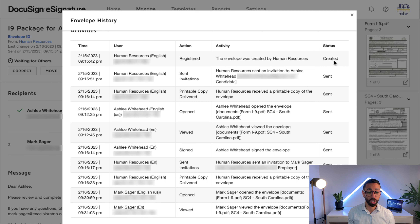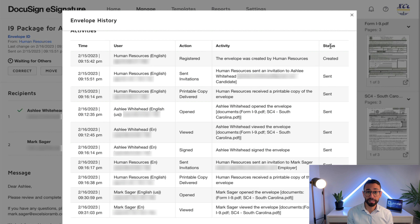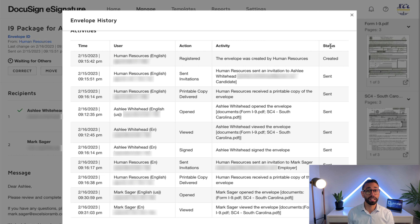To the right we have the status column, which indicates the status of the envelope. An envelope can have the 'created' status, meaning it's been created but is just a draft and hasn't been sent yet. You can have the 'sent' status, meaning it's been sent. 'Correct' means someone is in the process of editing the envelope after it's been sent. 'Completed' means the envelope has been signed by all parties. And finally, 'voided' means it's been voided by either the sender, one of the recipients has declined to sign, or the envelope has expired.